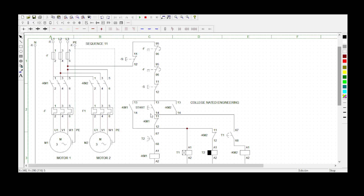Only after 10 seconds can you start Motor 2 using the same start button — you must come and press the start button again. Then 10 seconds after Motor 2 has started rotating, Motor 1 must stop rotating automatically.